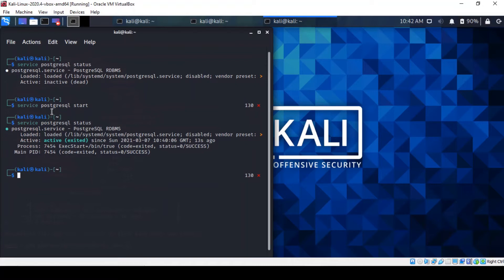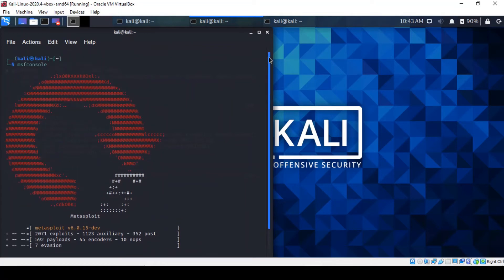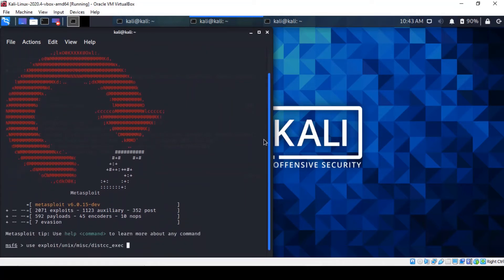So what we have to do is open a new tab, MSF console. But before you do that, make sure that you've got the Postgre service up and running as you can see the status is active. And then you open this tab and then you type in MSF console.